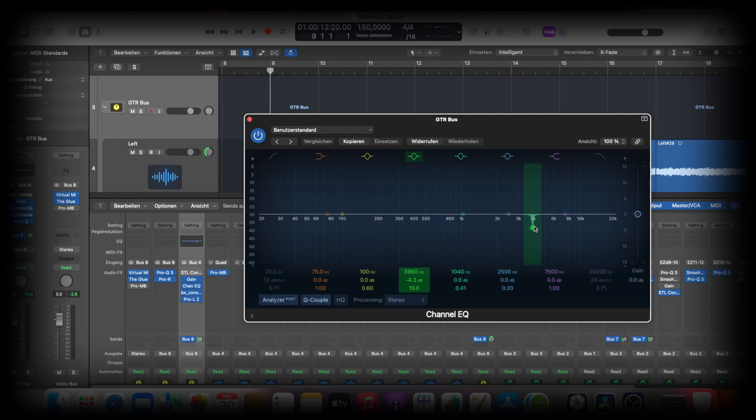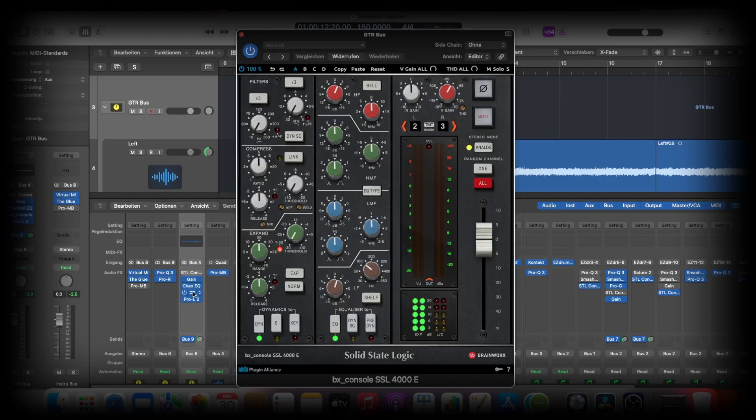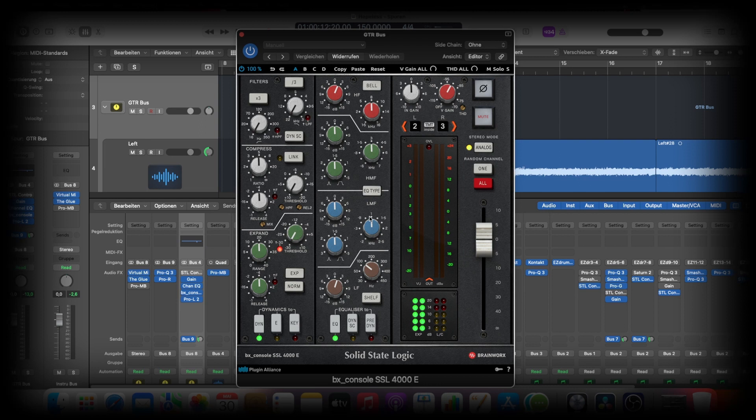Then I go with one of my favorite plugins. This is the BX Console SSL 4000E, and I go in here in the brown mode and boost the lows a little bit, so around 100, boost a little bit.